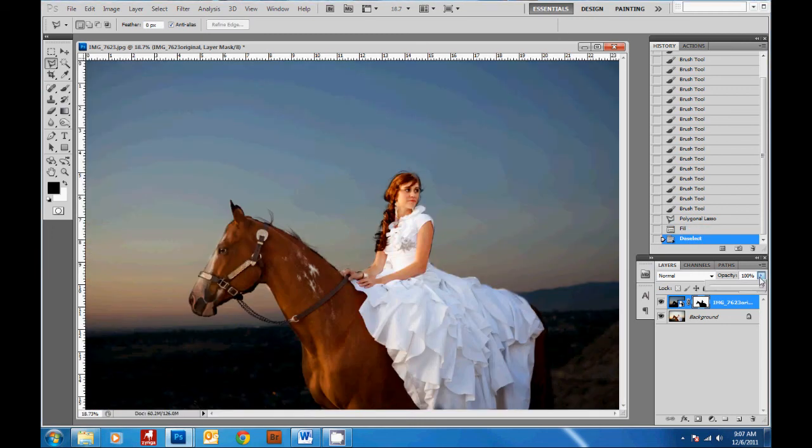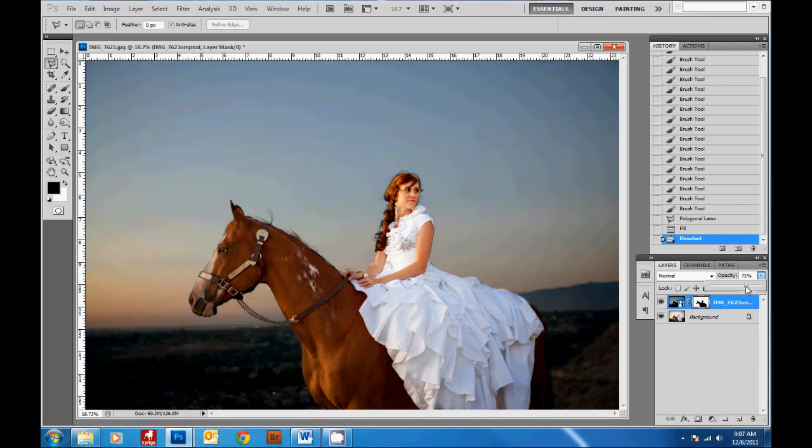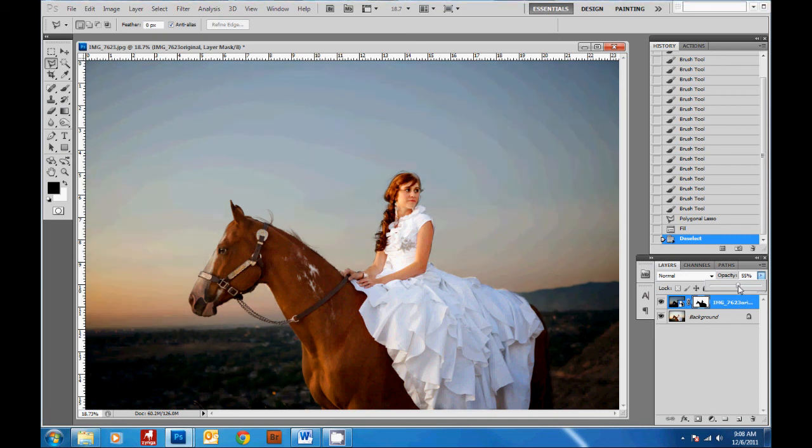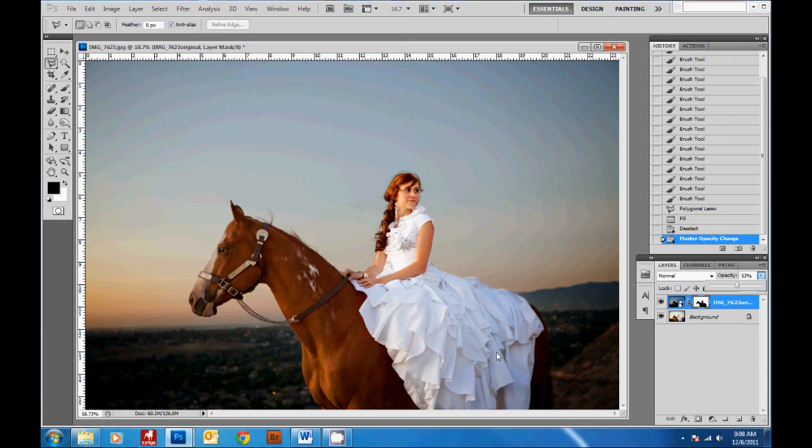And when you're all done you can tone down the effects of your layer on top by making it more transparent by decreasing the opacity here. And then you don't see so much of a harsh line around your subject. So that's a more time consuming method of getting the sky that also works. Thanks for watching and stay tuned for more free video tips by Photographer Overnight.